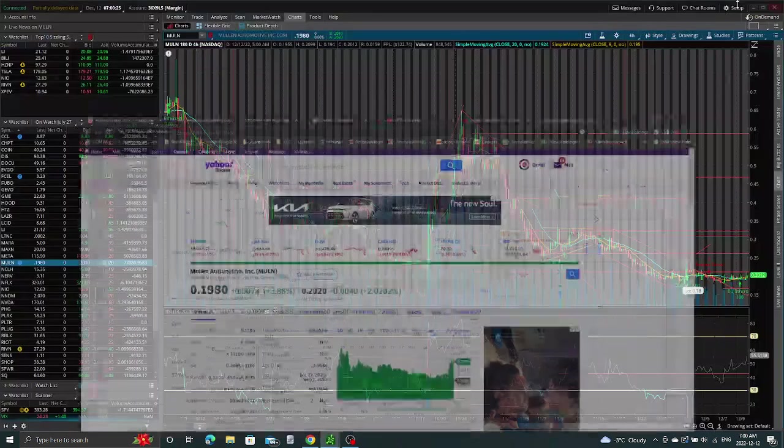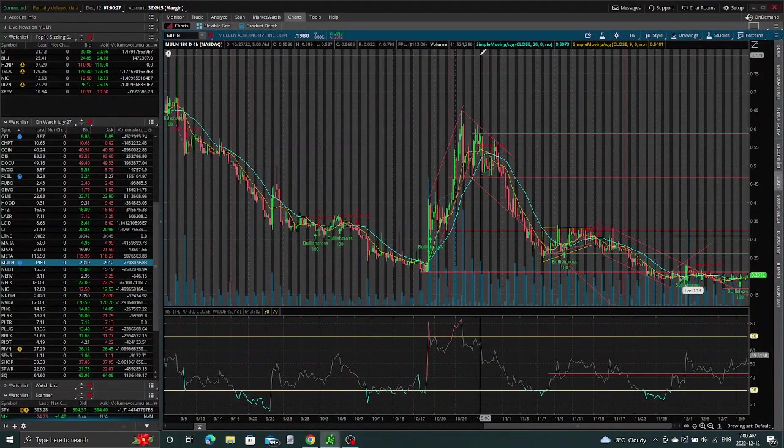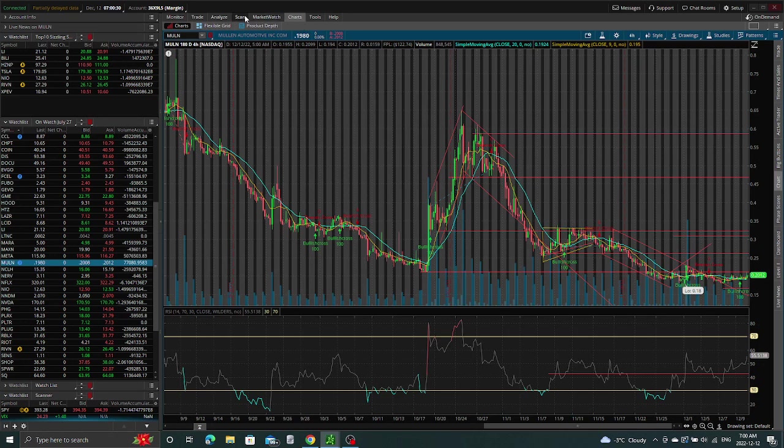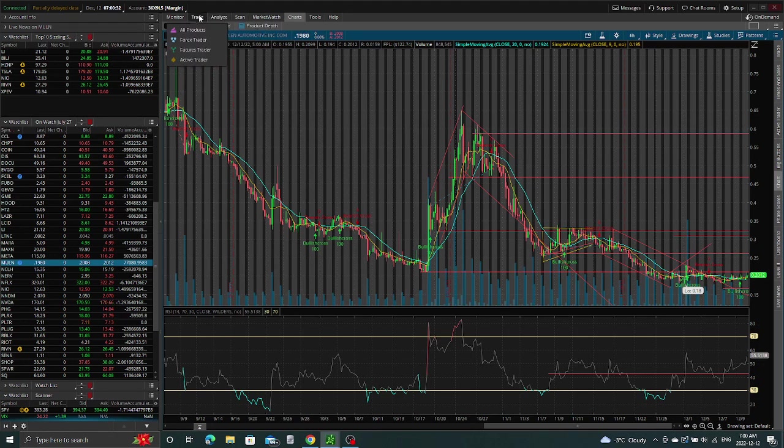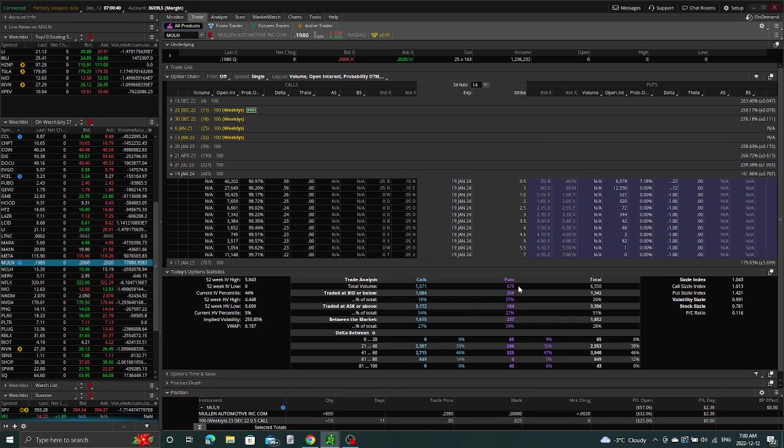Alright, so let's switch back to the charts here. If we look at what's going on with the options, volume hasn't come in yet in terms of the call options. The puts are basically low. It was about the same on Friday. So we want to see this get back up to above 10,000 in terms of volume.